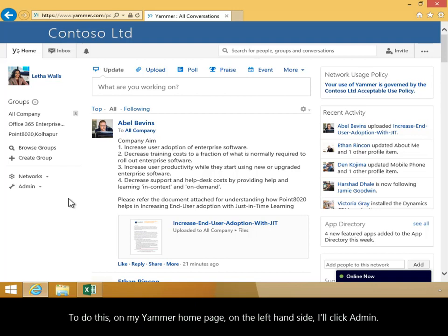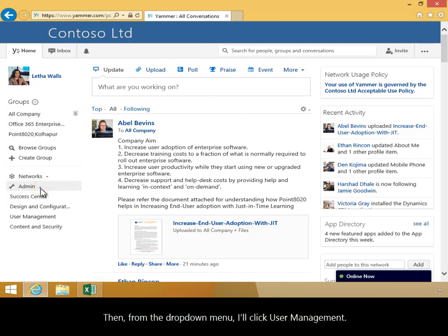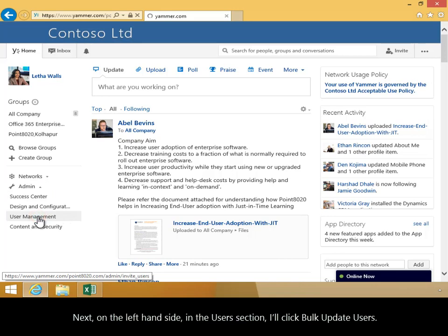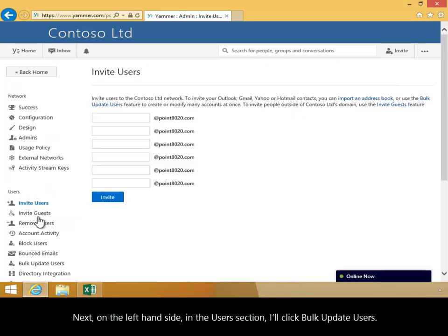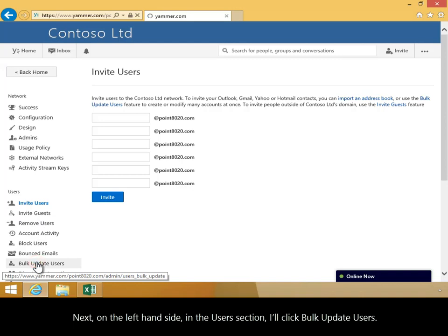To do this, on my Yammer homepage, on the left-hand side, I'll click Admin. Then from the drop-down menu, I'll click User Management. Next, on the left-hand side, in the Users section, I'll click Bulk Update Users.